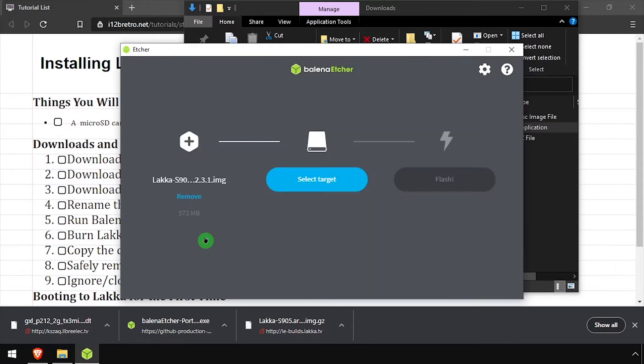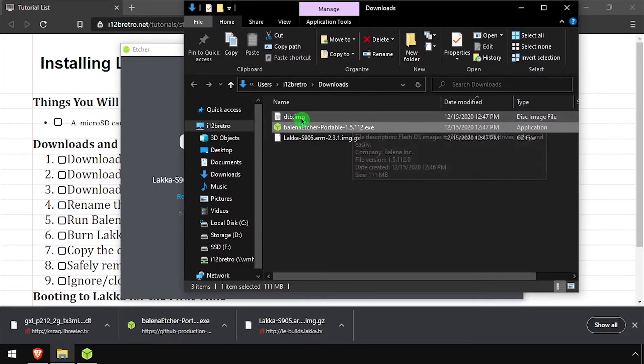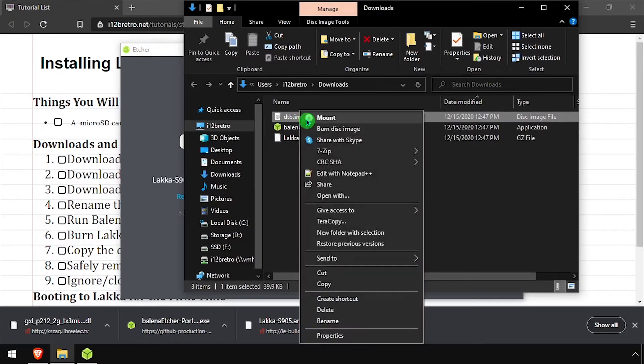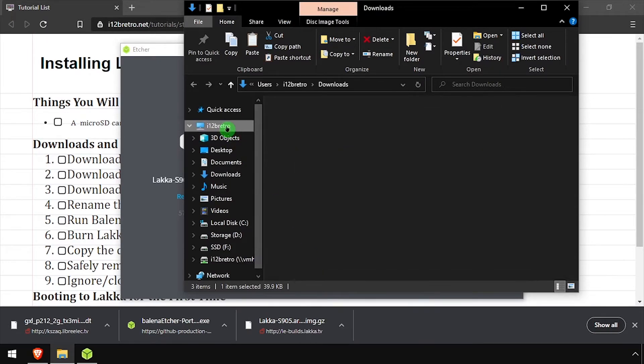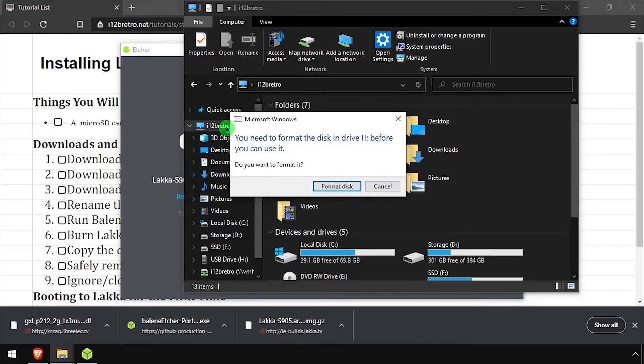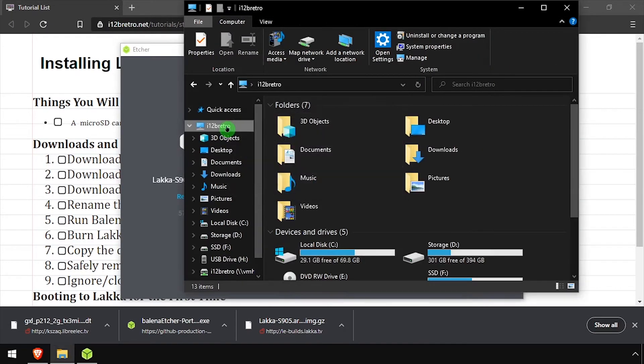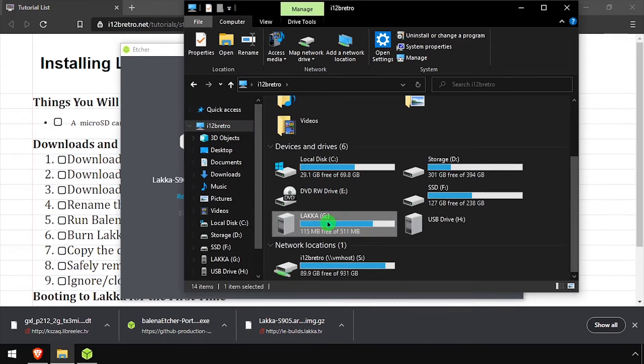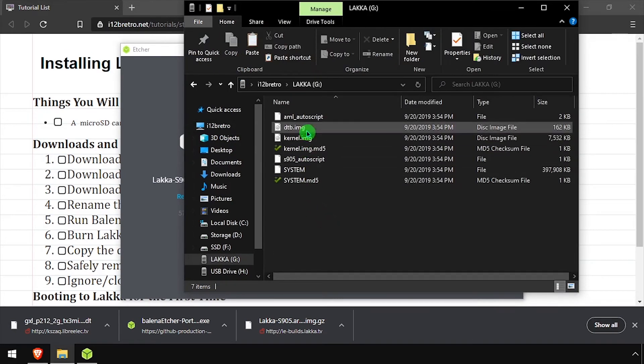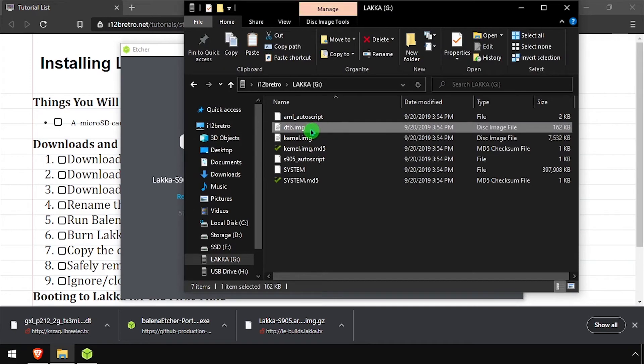Once flashing is completed, copy the DTB.img file to the root of the SD card. Rename or delete the DTB.img file that already exists on the SD card.